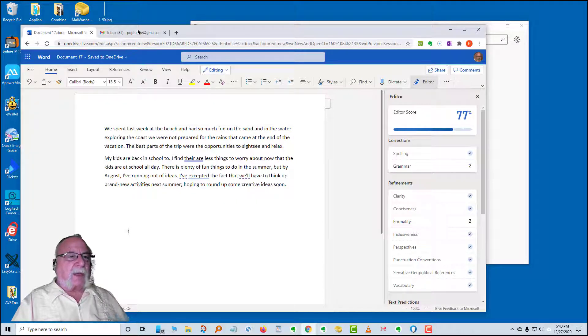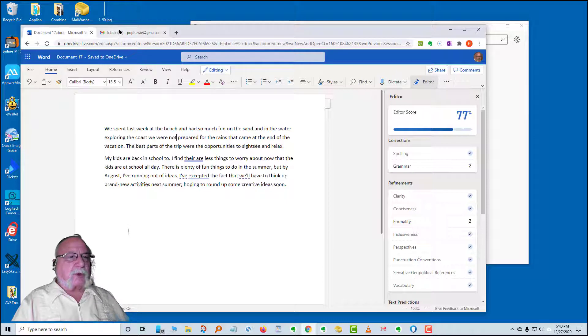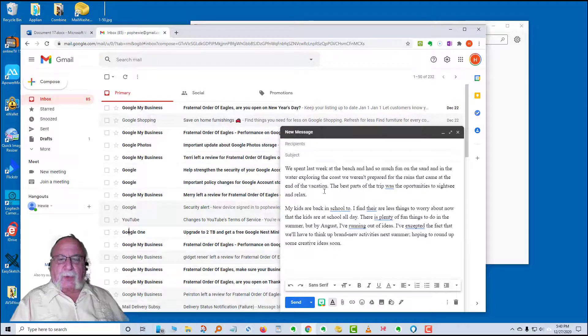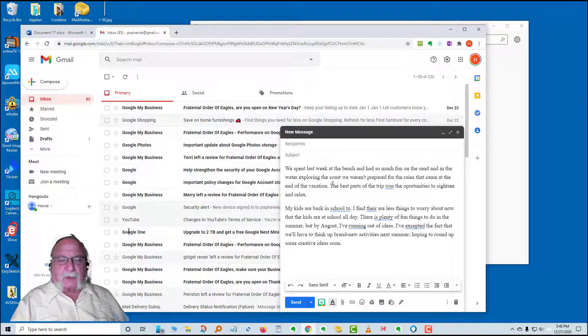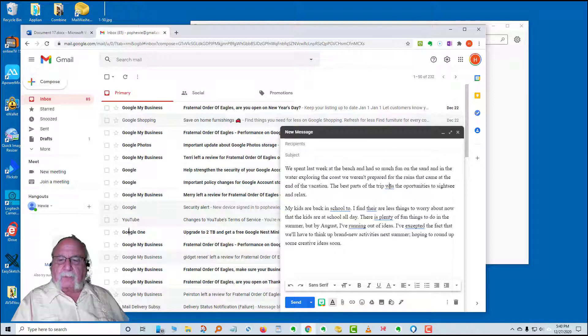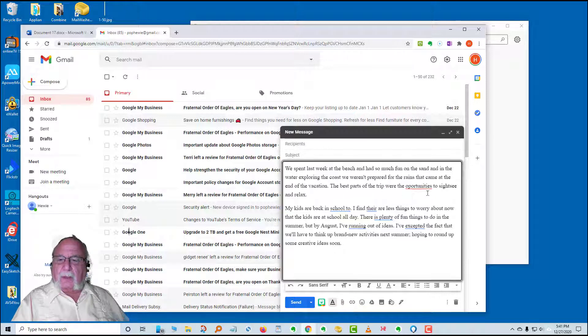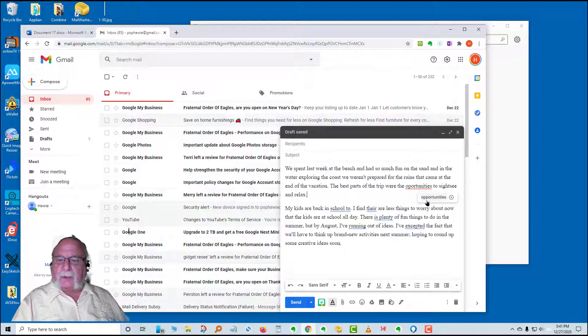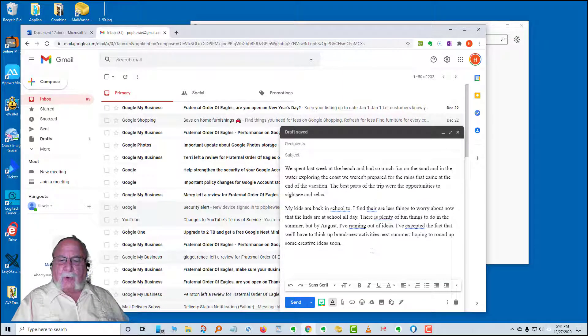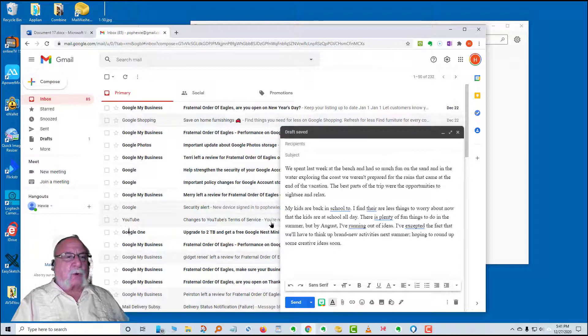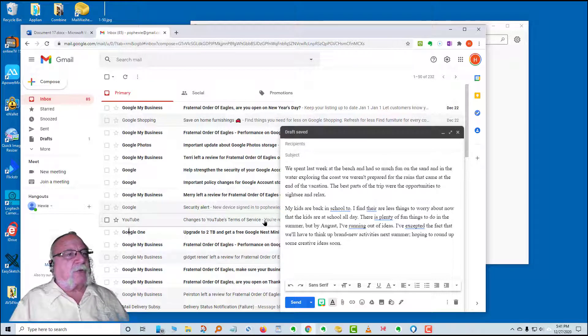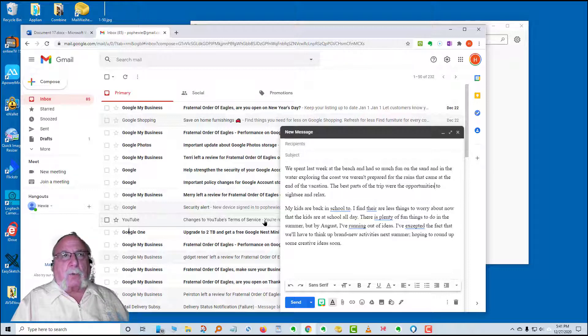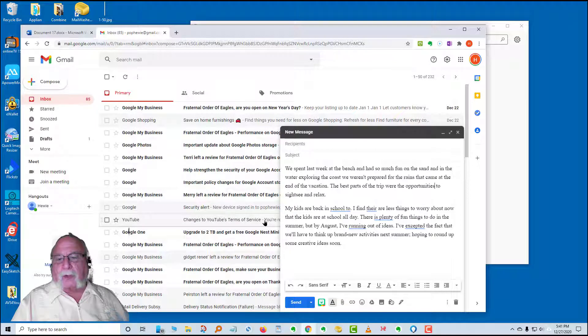Now in Gmail it works much the same way. I have a new message for Gmail with the same information, the same paragraph. You'll see there's a was here. If I click it, it says were so I can change that. And the opportunities is spelled wrong. It spells it right. I change it here and so on through these. So the editor works in more than just Microsoft products and it works in more than just a word processor. It'll even work in most emails as well.